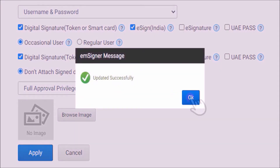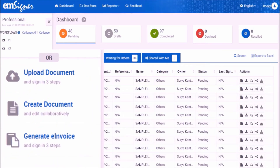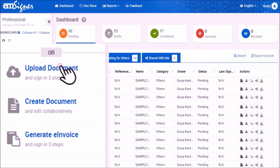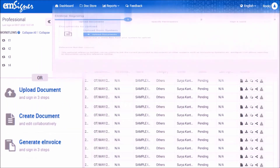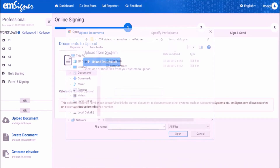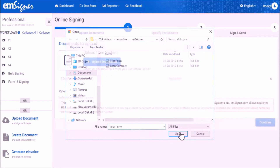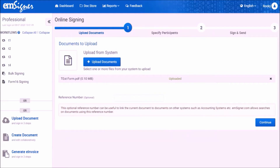Now you will be taken back to the EMSigner dashboard to upload a document for signing. On the left-hand side, click on the option upload document. Click the upload document button to browse and upload the document to be signed. Please ensure that the file name does not exceed 5 words and the size of the PDF file is not more than 7 MB. Select the document from your computer's local drive and click open. Once the file is uploaded successfully, click on continue.